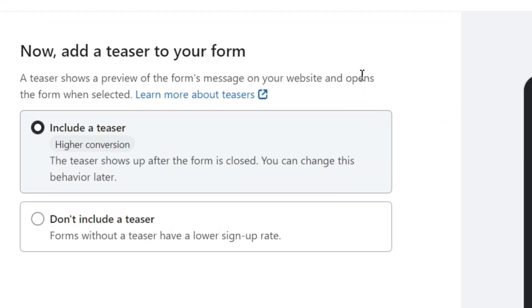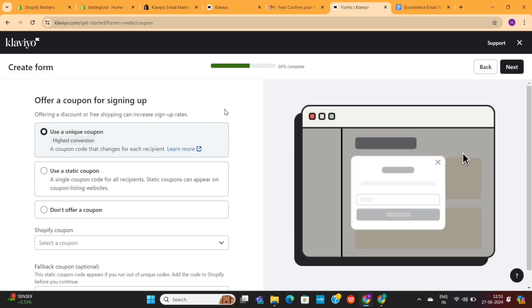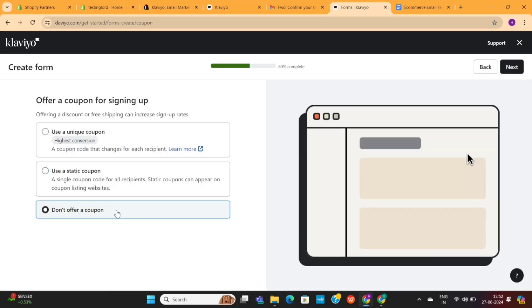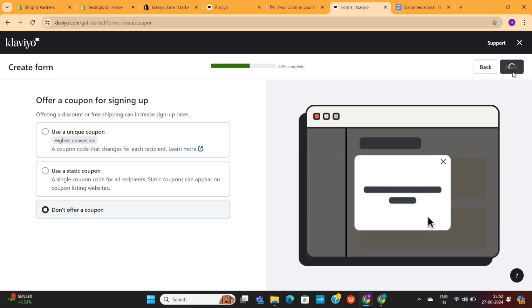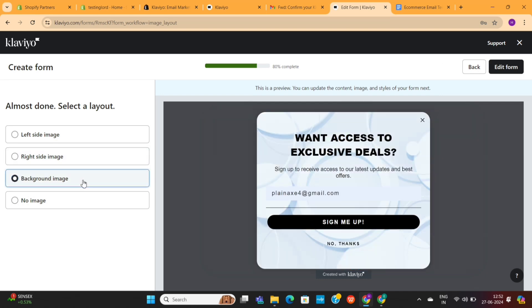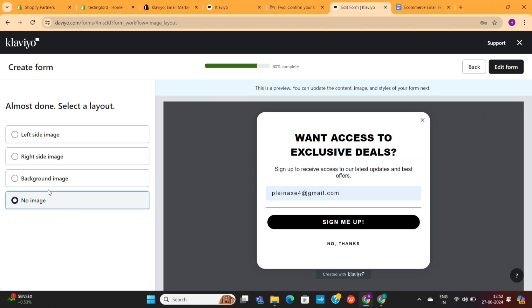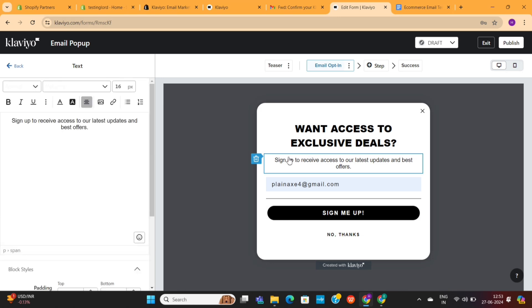Next, you need to select your sign-up form type. I personally recommend using the pop-up form, as it has the best conversion rate. It will also ask you whether you want to include a teaser — I recommend that you enable it. Next, you need to choose whether you want to include a coupon code. Since we've already set up the coupon code in the welcome email automation, we don't need to do it here again. Then you need to choose a layout for your form — there are four different layouts available, so choose the one that fits your needs. Click on the Edit Form button to make changes, and just like we edited the previous templates, you can edit this one too.